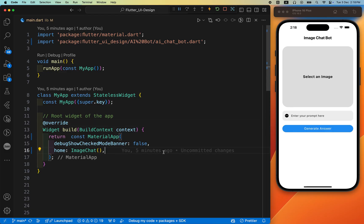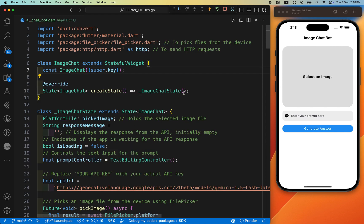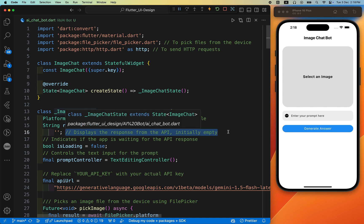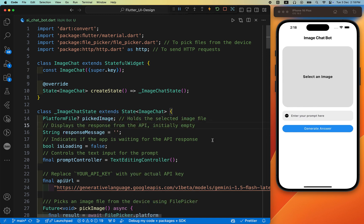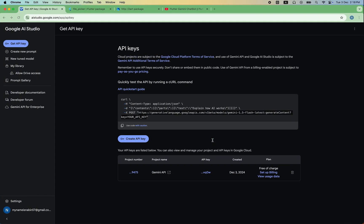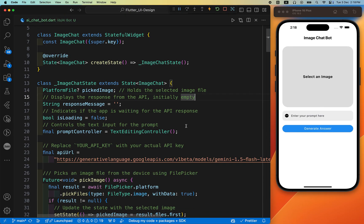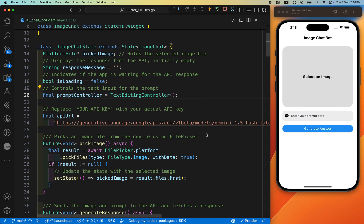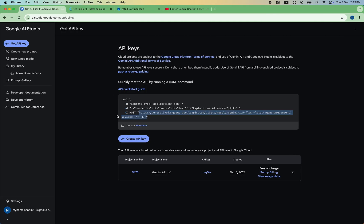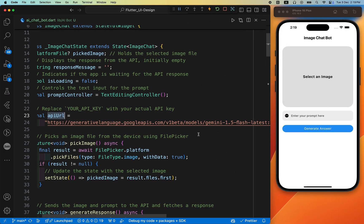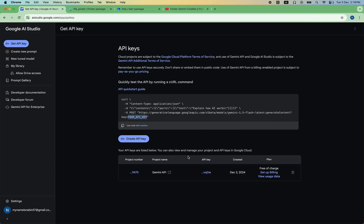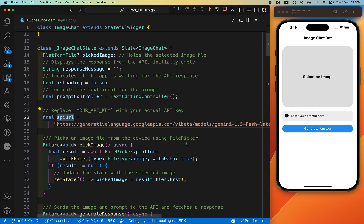I've already prepared the complete code. In this video I'll explain which part does what and how each function works. After adding the two packages and getting the API key, the first step in the code is to create a TextEditingController — you've likely defined this many times before. Next, use the final keyword, give it a name, and store your API key there, replacing 'your API key' with your actual key.